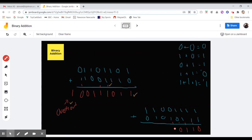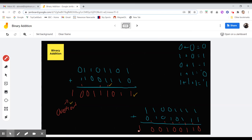2 ones again, 0, carry the 1. Just the 1 one, 0 plus 1 is 1. 1 plus 1 is 0, carry the 1. And then 1 plus 0 plus 1 is 0, carry the 1. You can see, again, what happens is that there's an overflow.